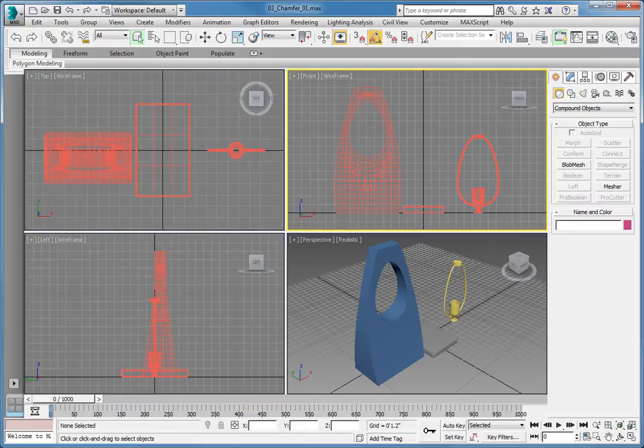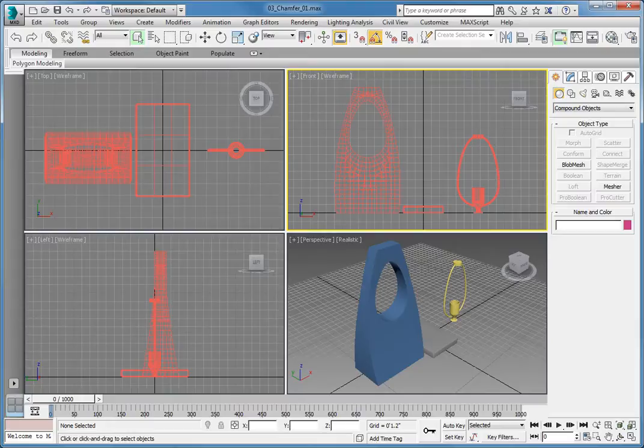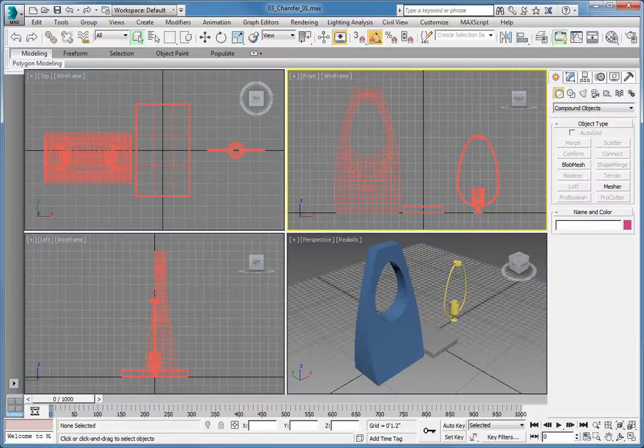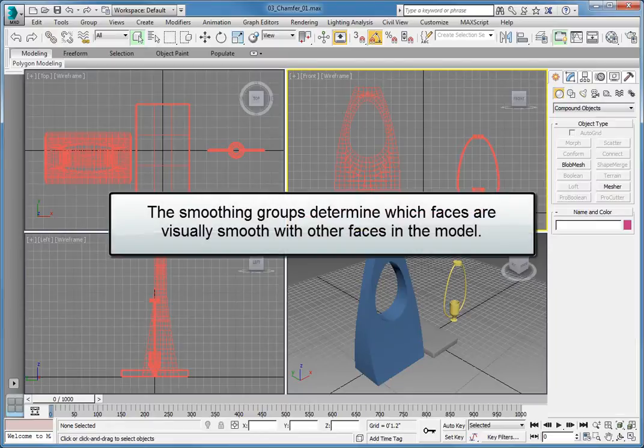In this lesson, you will apply a Chamfer modifier to the lamp section in order to smooth out the corners along the seams of the smoothing groups. The smoothing groups determine which faces are visually smooth with other faces in the model.